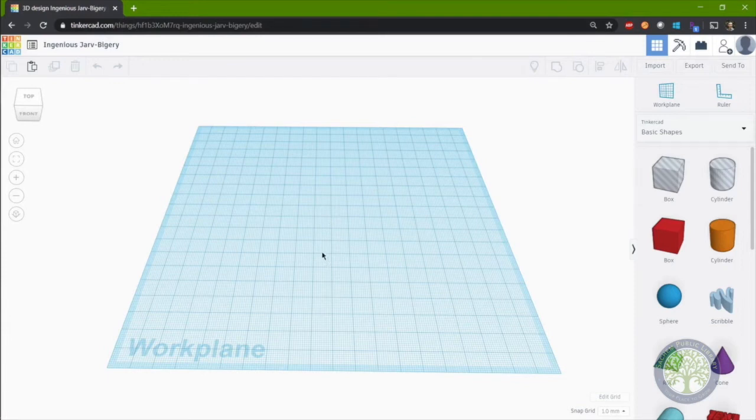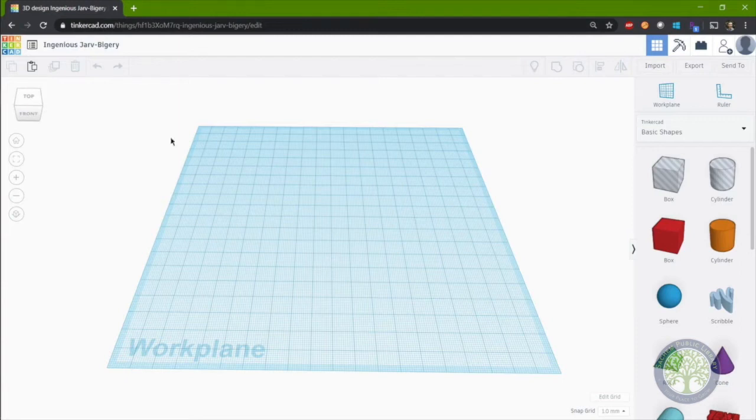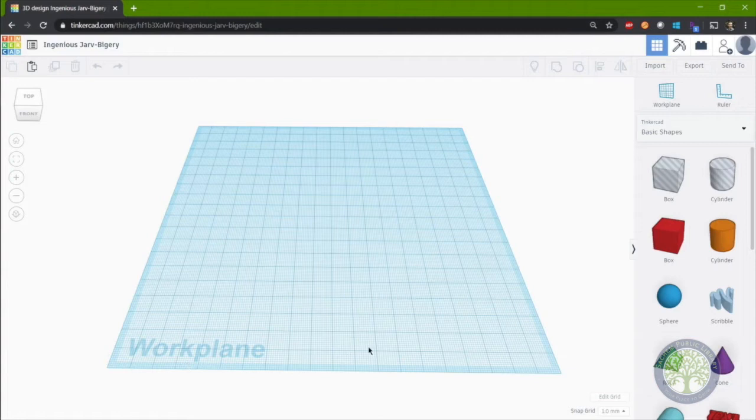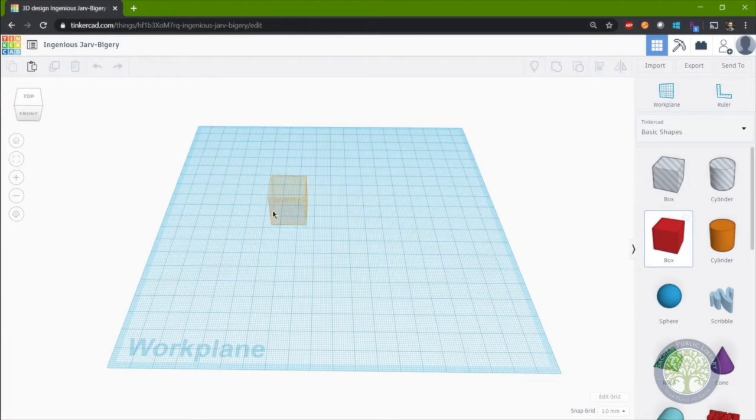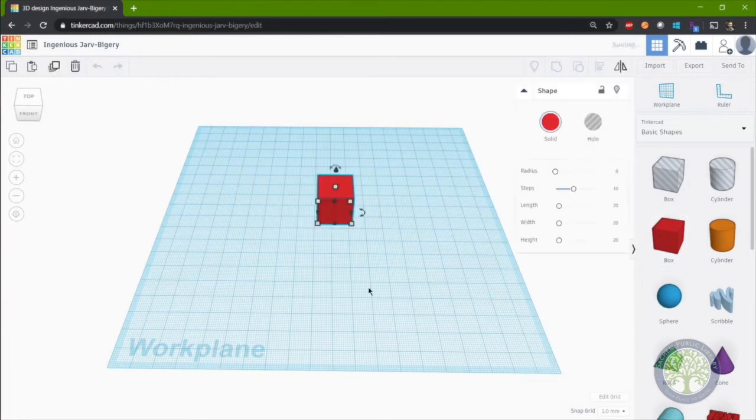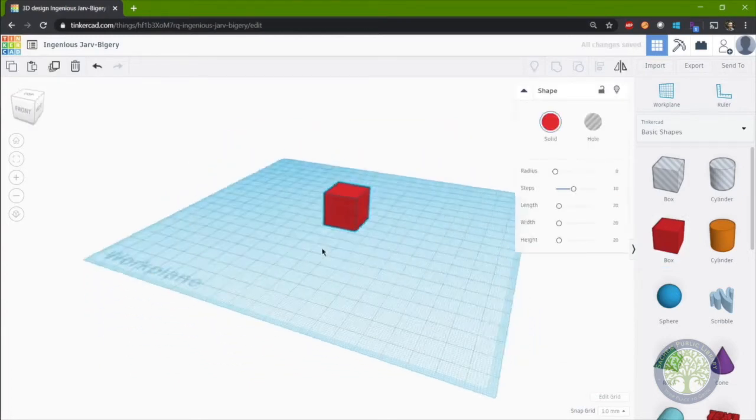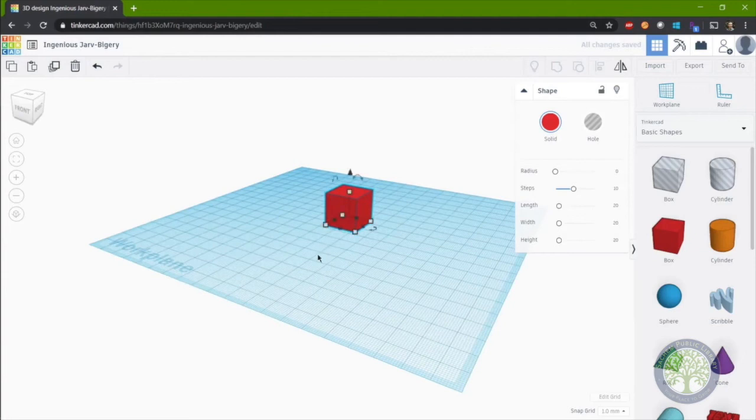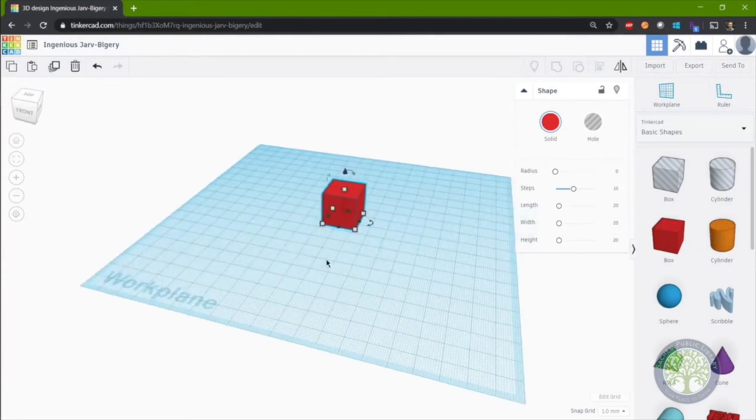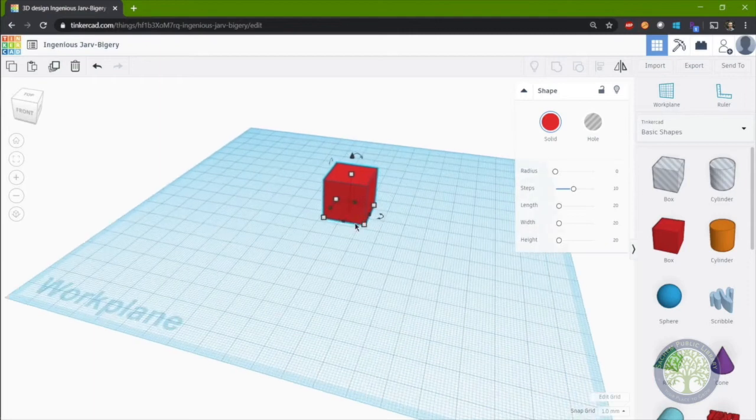Okay, you'll see this blue outline called the work plane. This is the space that we will work on. So if I were to grab a shape such as this box, click on it and click on somewhere on the work plane, you'll see it places it on the work plane. New shapes will always get placed on the blue work plane.